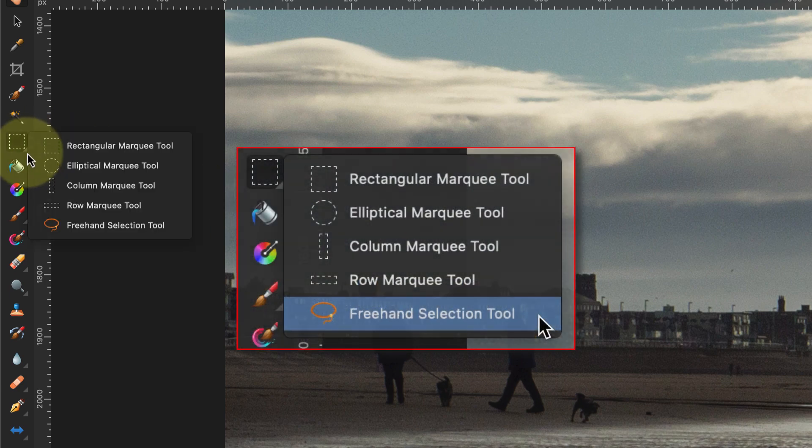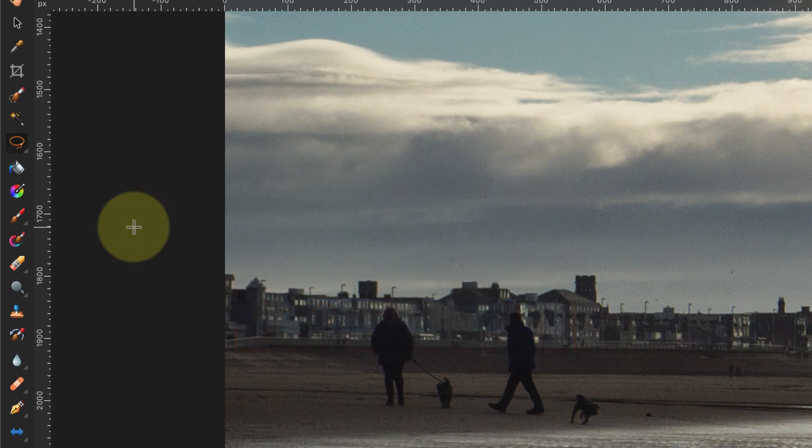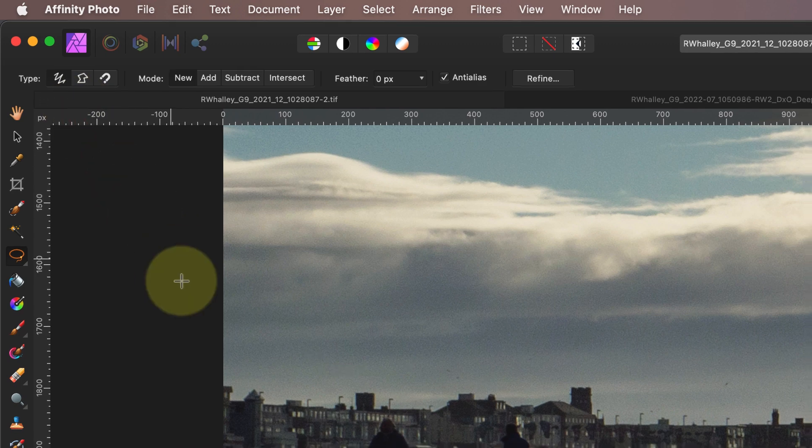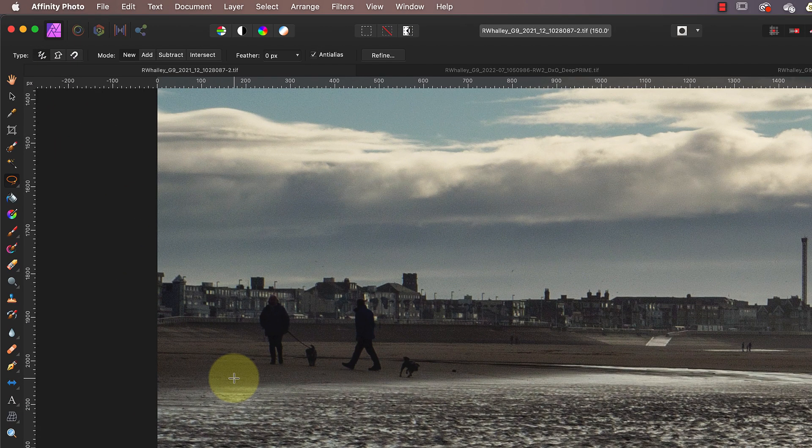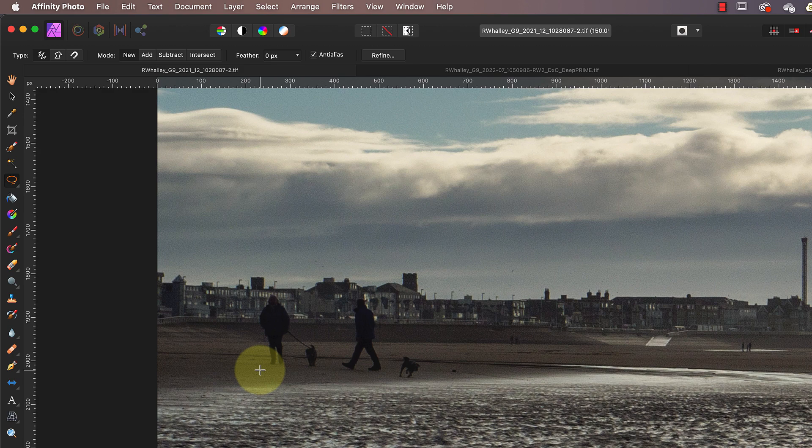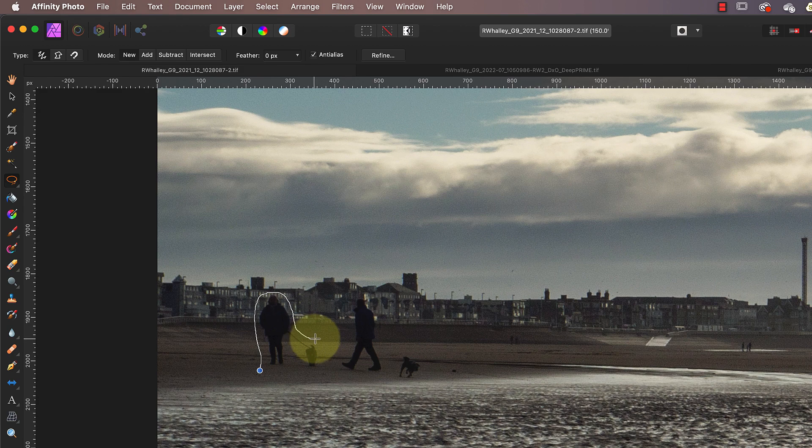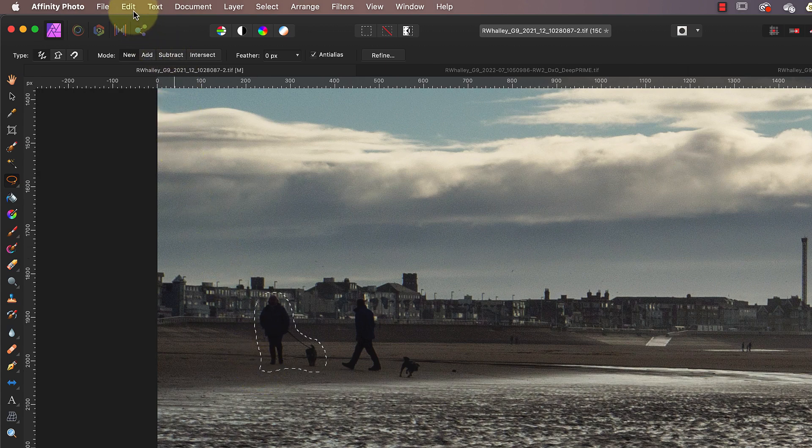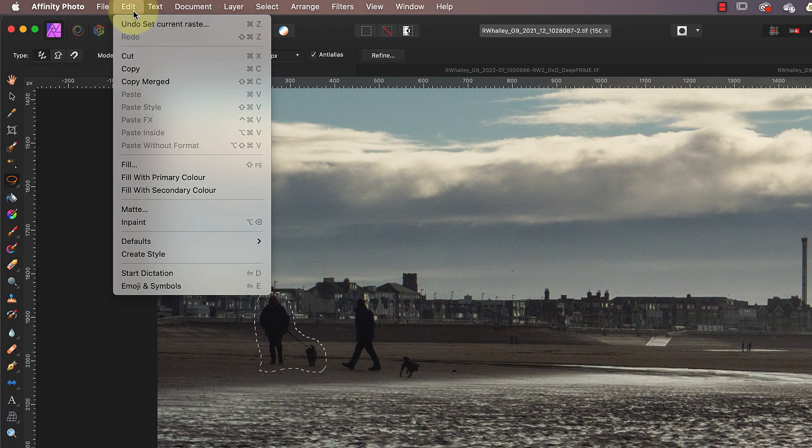For this fix I'm going to use the Lasso tool, which you'll find in the tools palette. We can set this to make different types of selection. In the toolbar, I want to use the freehand option for this. It allows me to draw around the first dog walker to make a rough selection. I click with the mouse button at the start and then draw around the area whilst continuing to hold down the button. When I release the button it creates a selection indicated by the dotted line or marching ants.